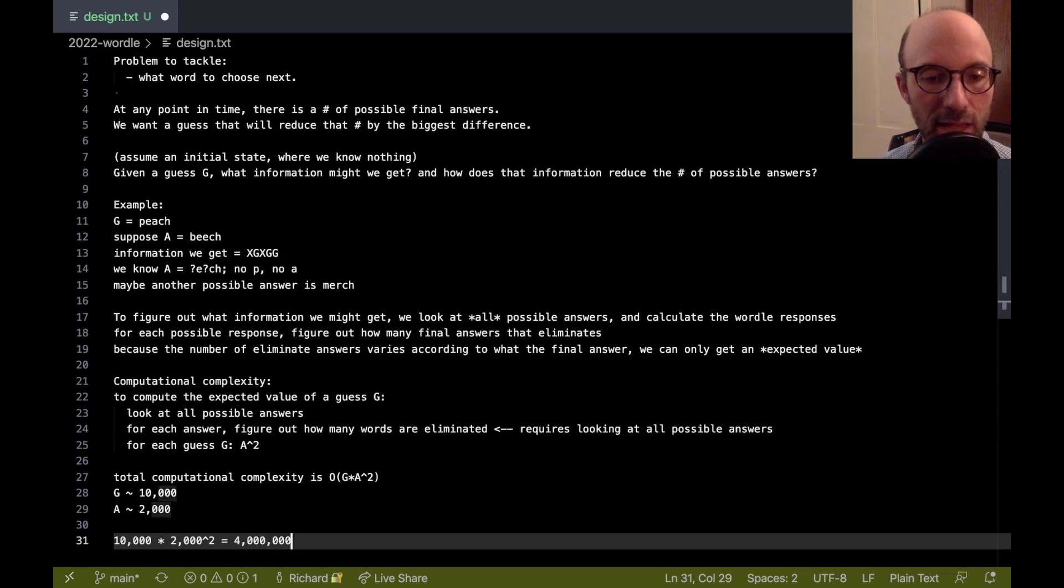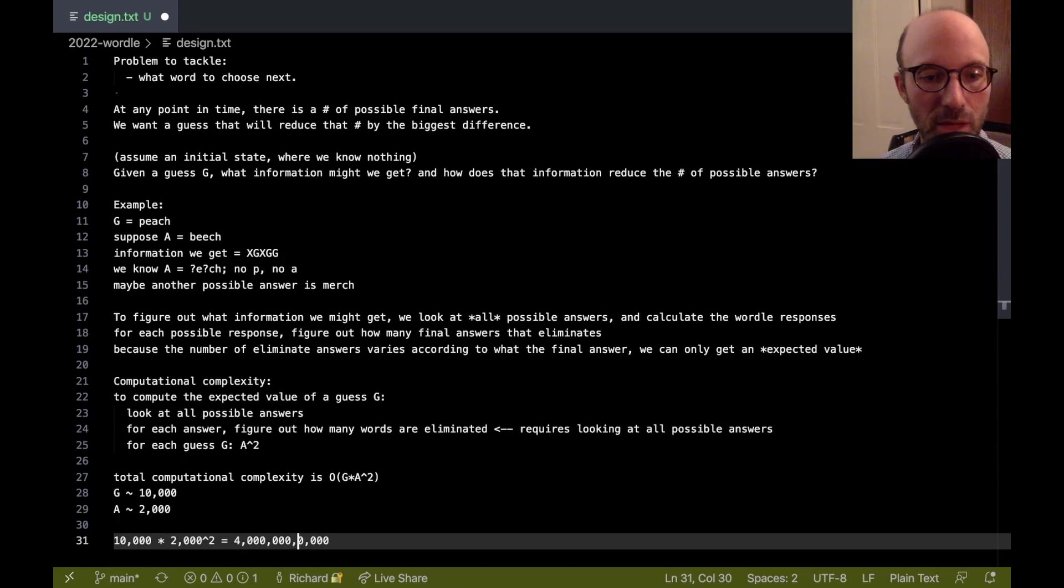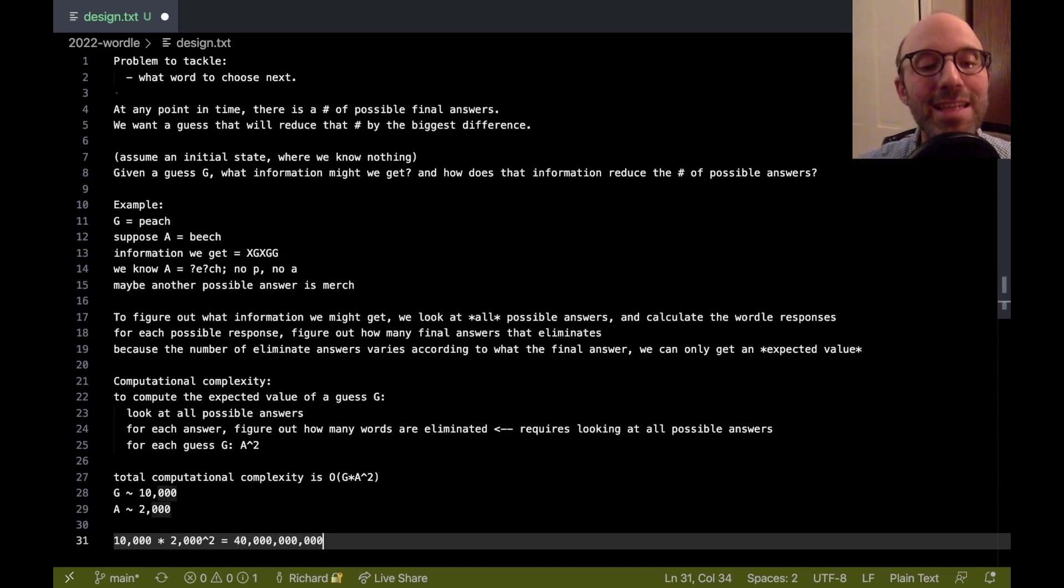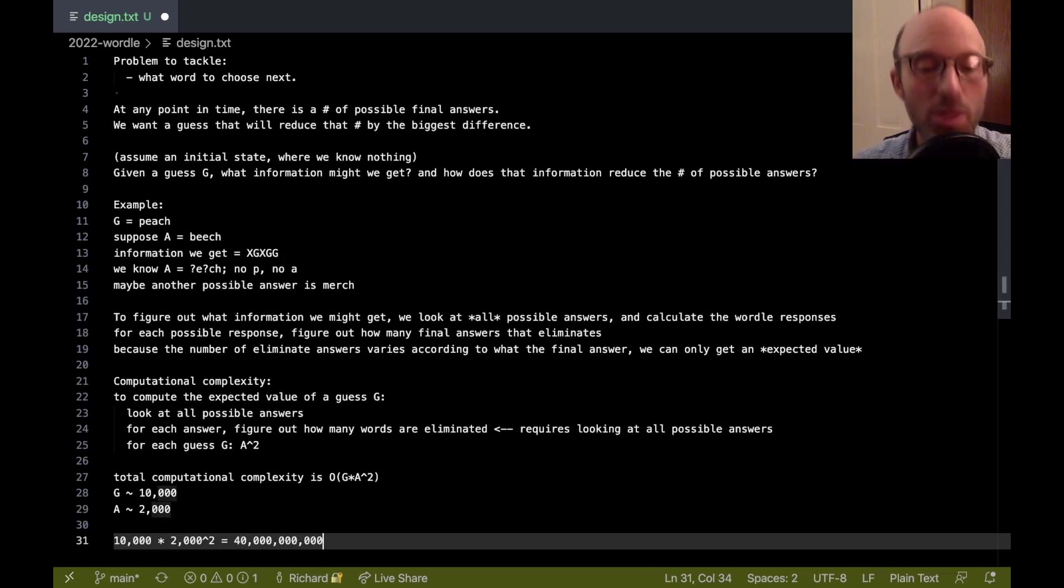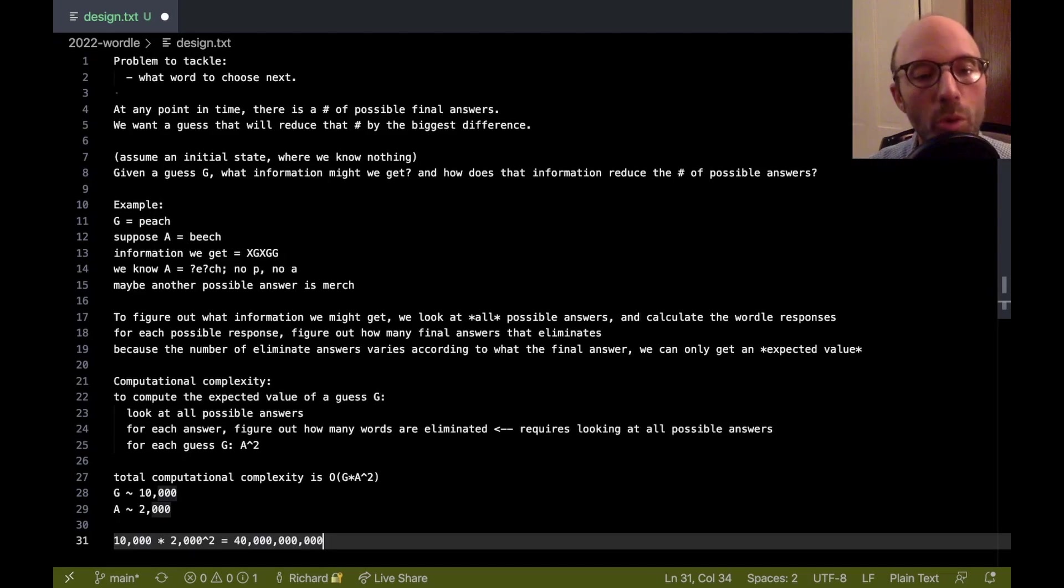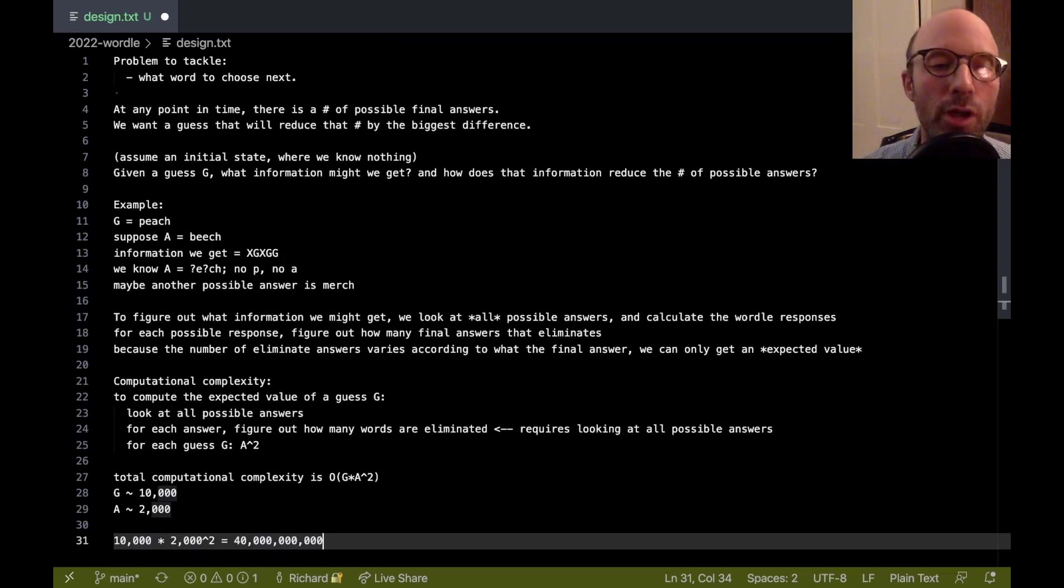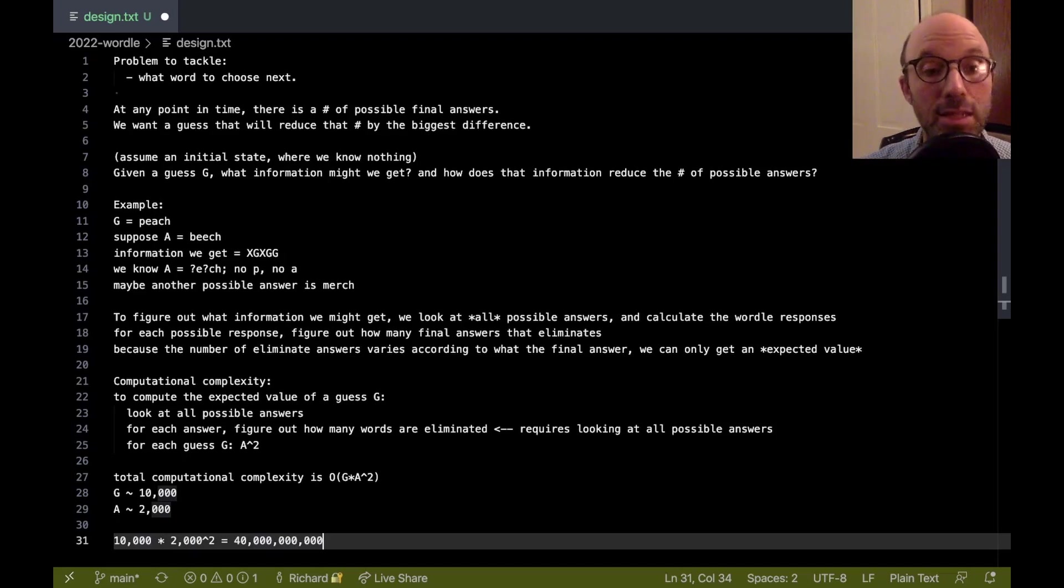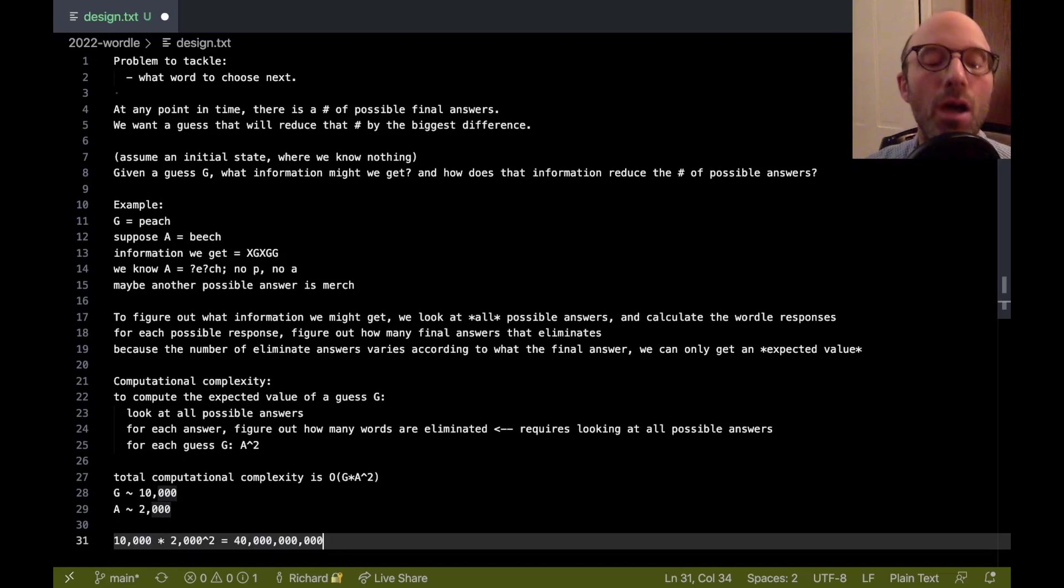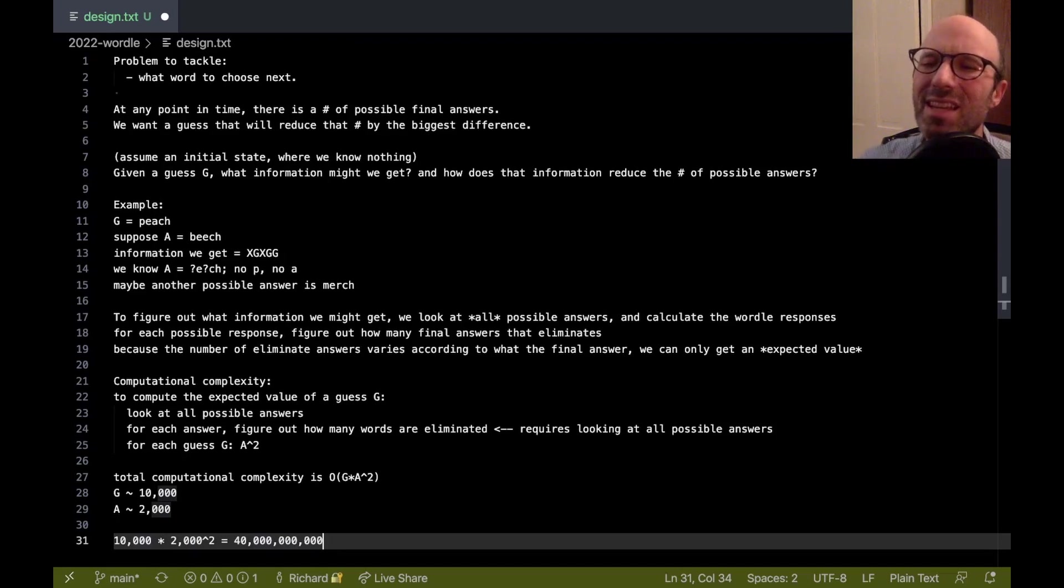So, I'm just going to add more zeros and then fix my commas. Yes, I know how to do math. So that is, that means it'll take about 40 billion steps, to get the next word at the beginning point where we have no restrictions yet, right? Once we've already made a guess, this actually gets a little bit better because we don't have to look through all possible answers.